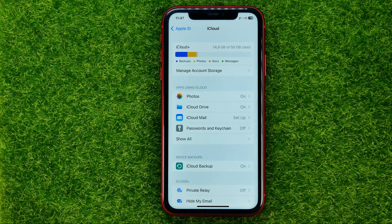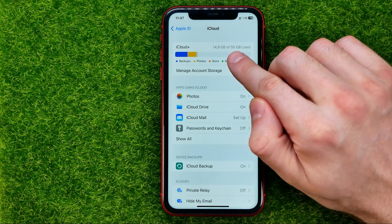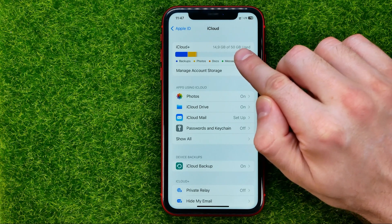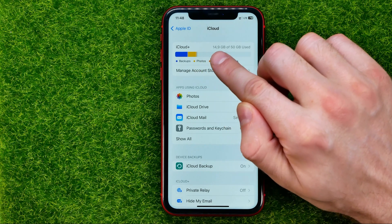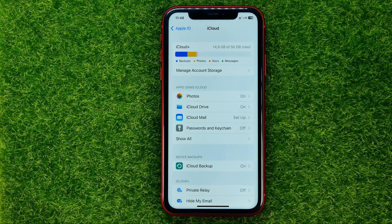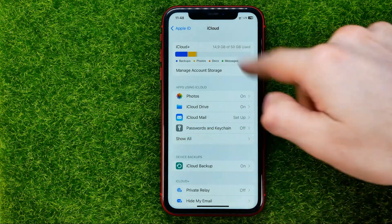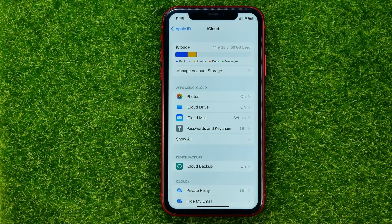First off, at the very top I recommend you check the maximum capacity of your iCloud storage and make sure that you have enough space to back up all your photos from your device to your iCloud.